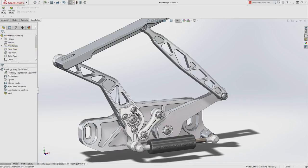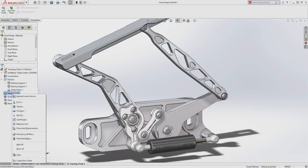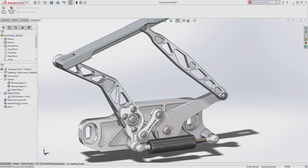Starting with a basic shape, real-life conditions are defined, leveraging SolidWorks Simulation fixtures and loads. These can be as simple as a single load or include results from SolidWorks motion or flow simulation.